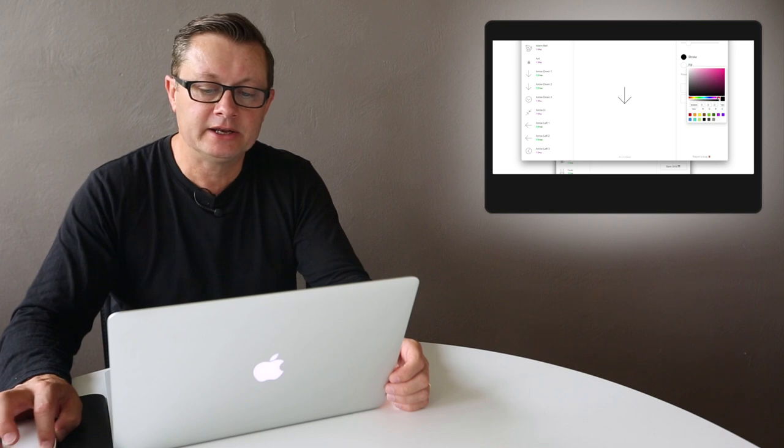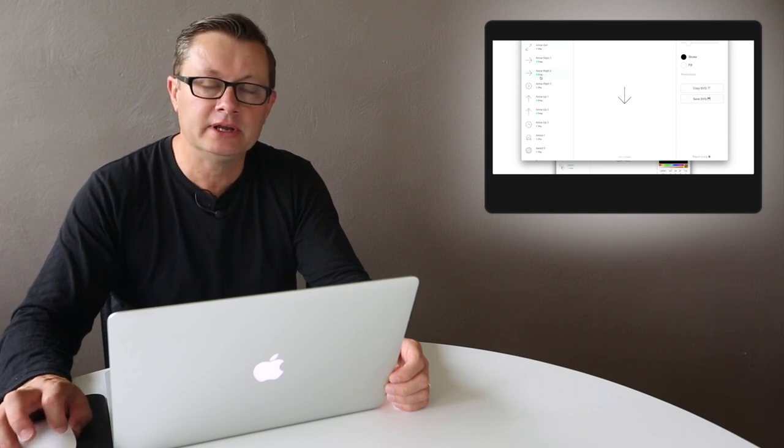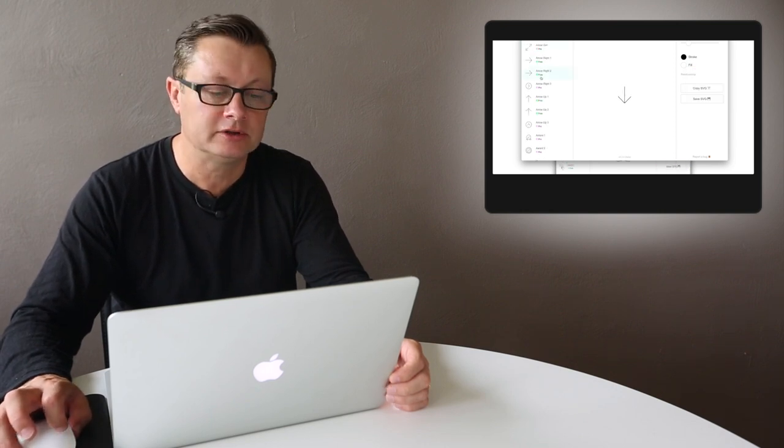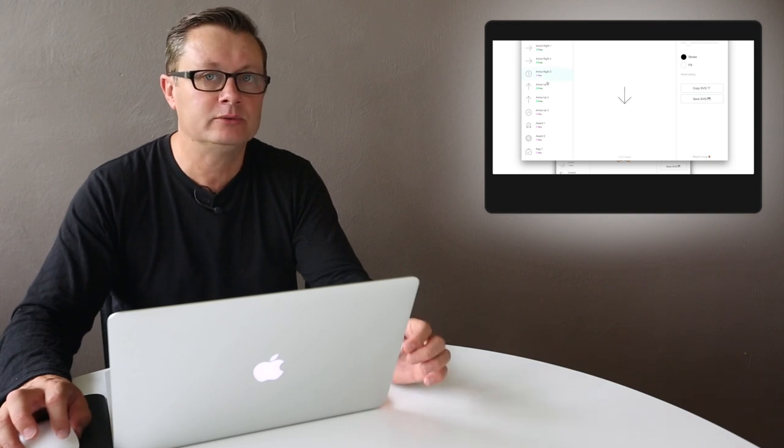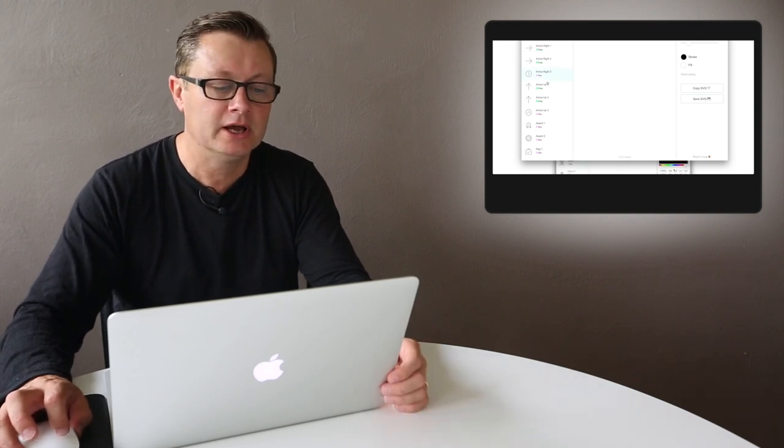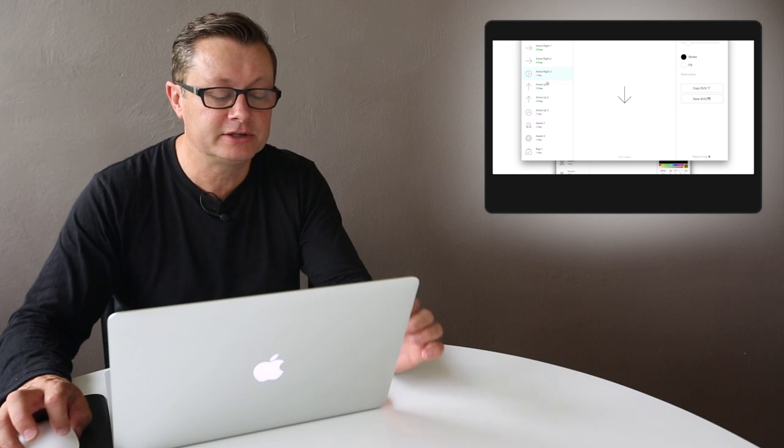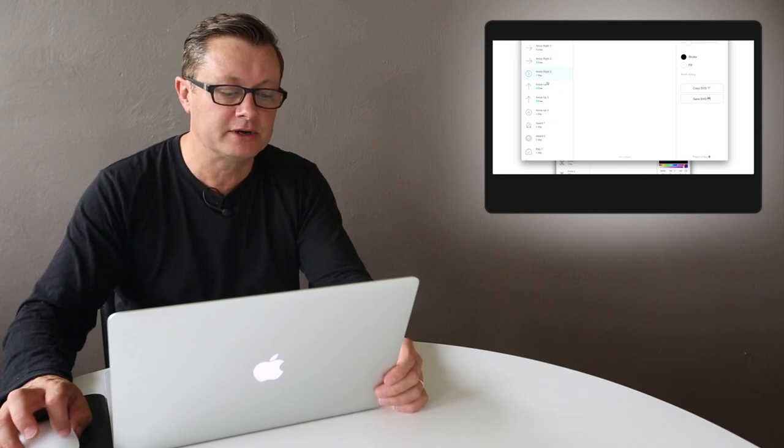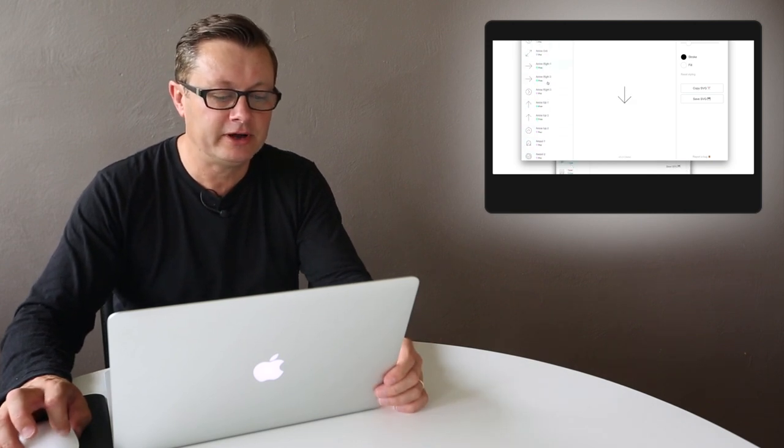If you don't see the icon in the list, you can email Philip directly. I believe he will create one for you for a price. I think I read that on his website. Let's look at an example of how we can customize.